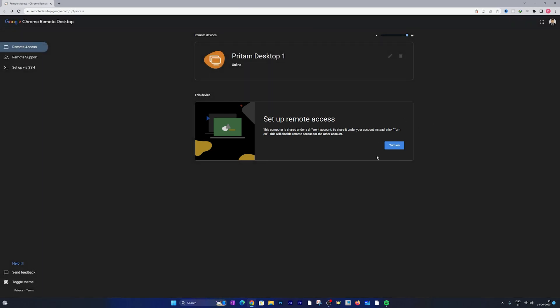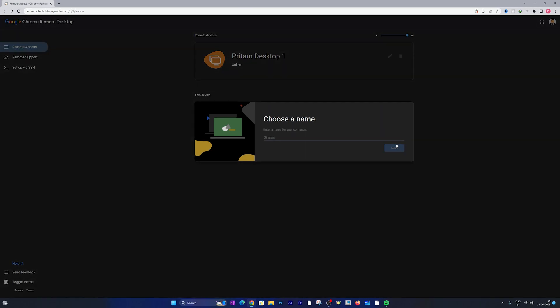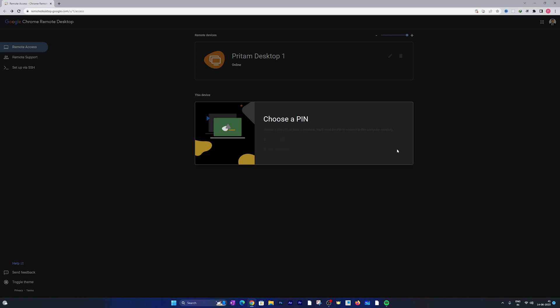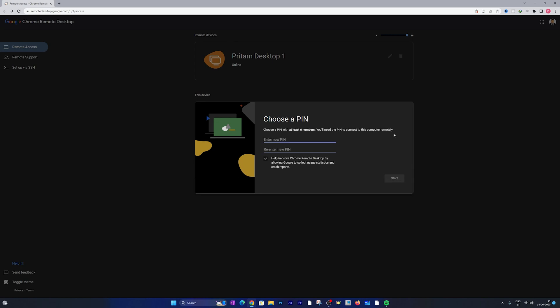And now I simply need to click on turn on and here I can put this desktop name as Preterm Desktop 2. And for this desktop as well I can generate a PIN so let me quickly create a new PIN for this one.